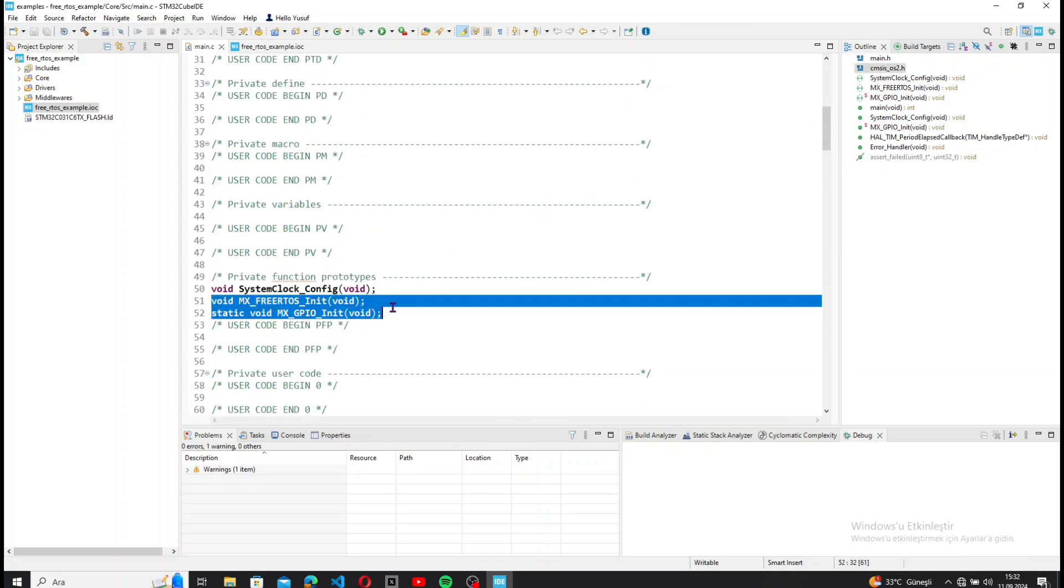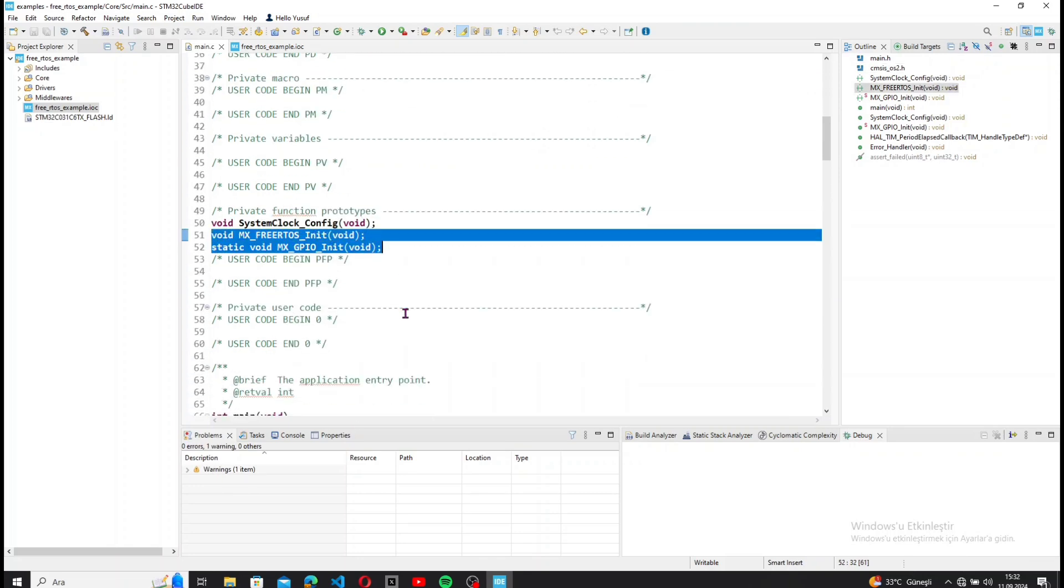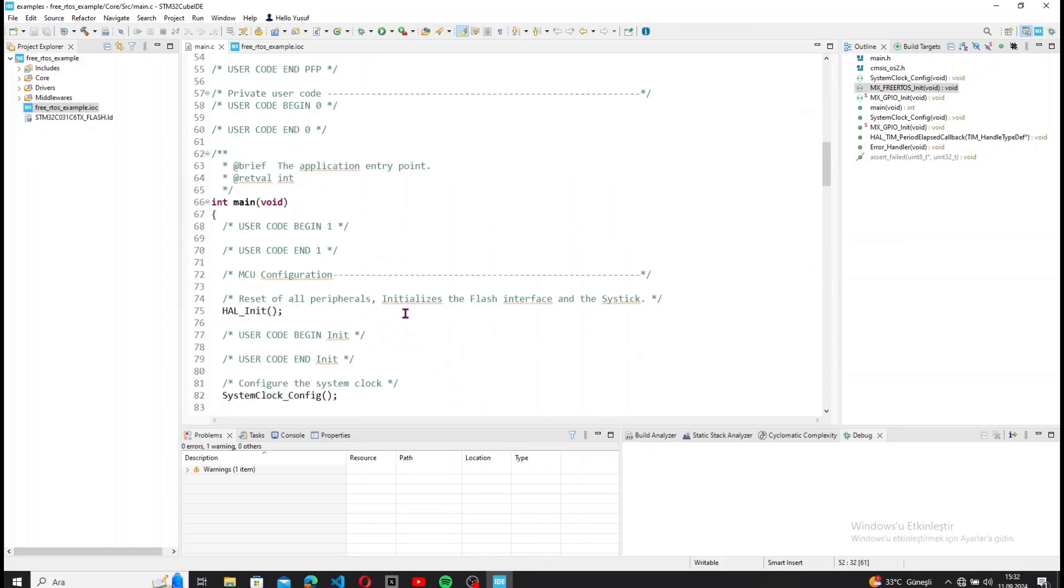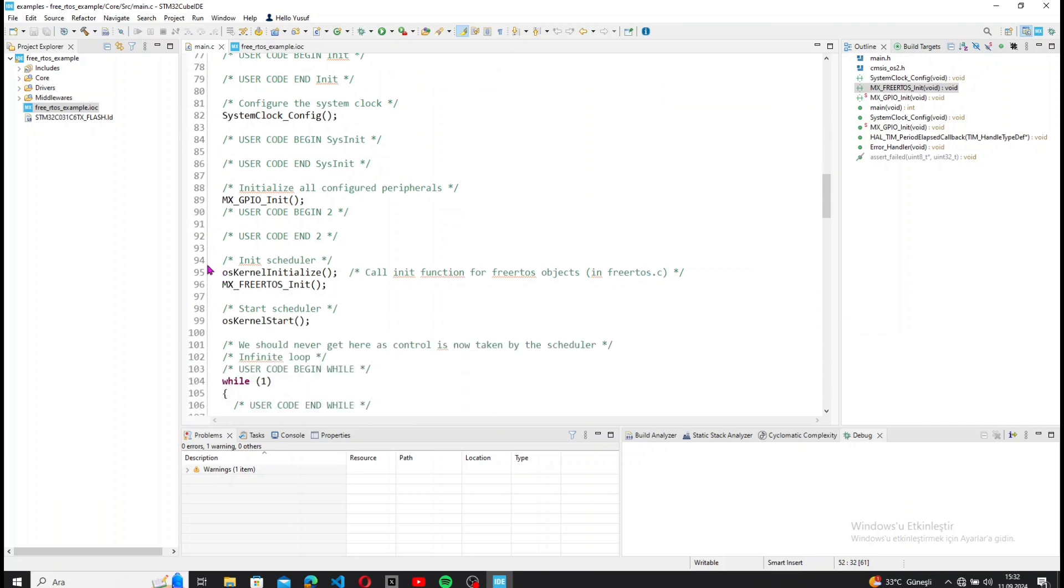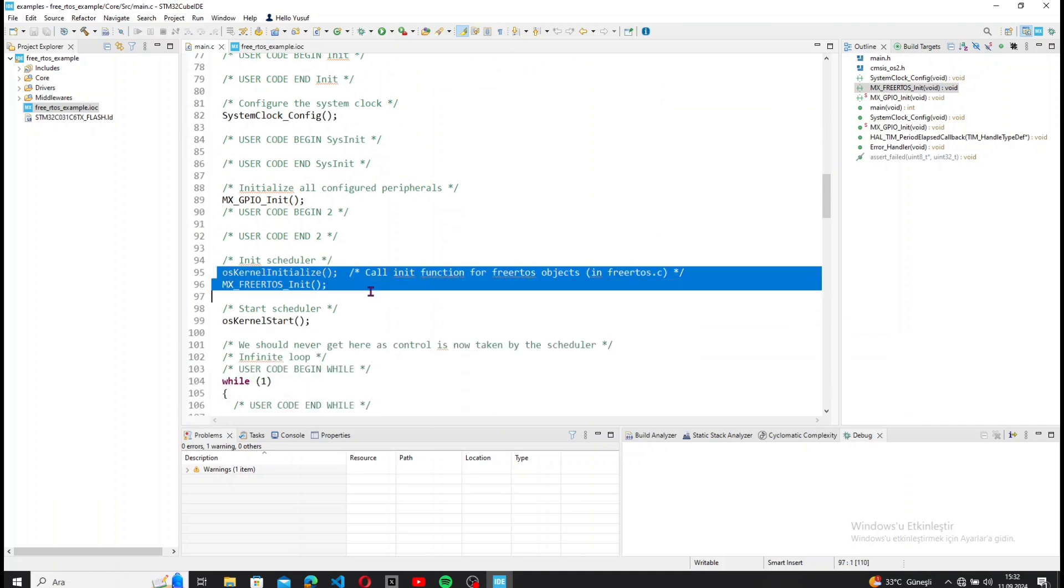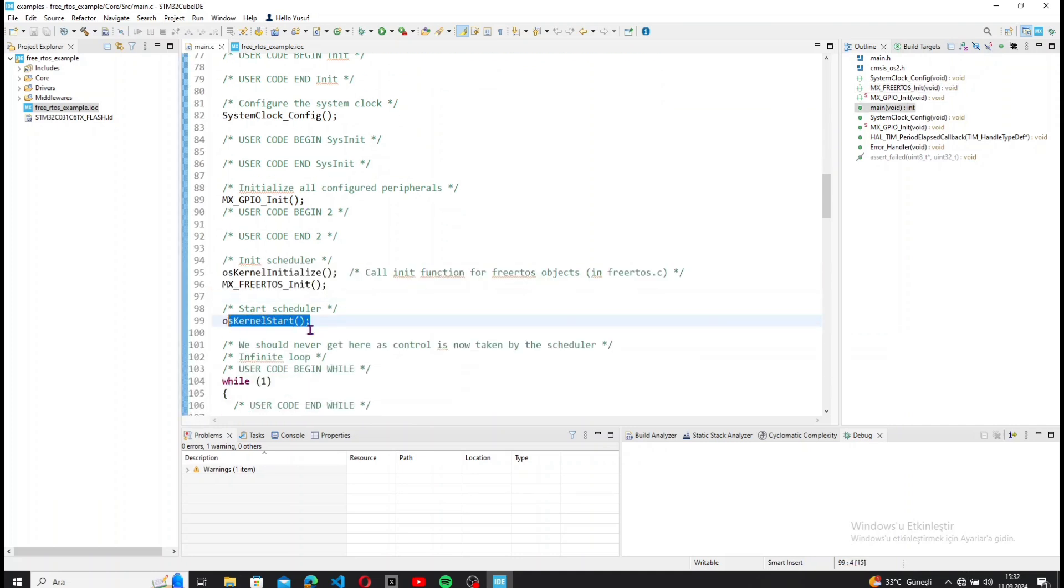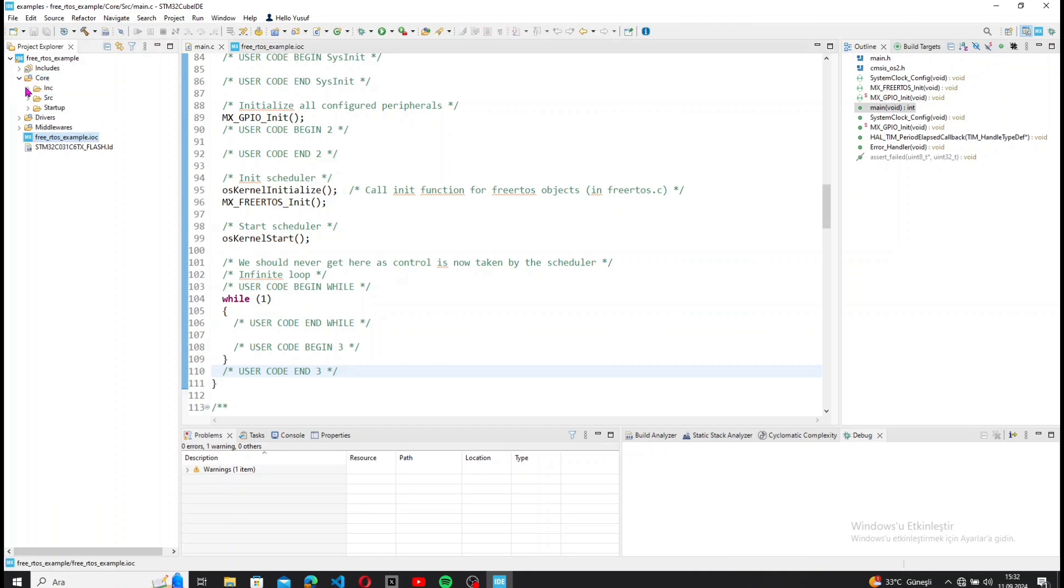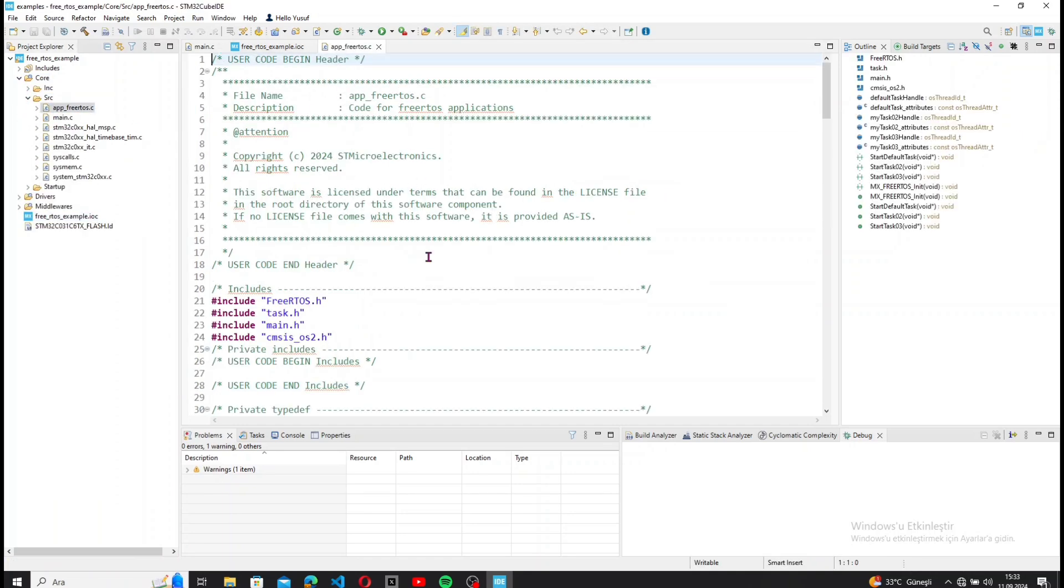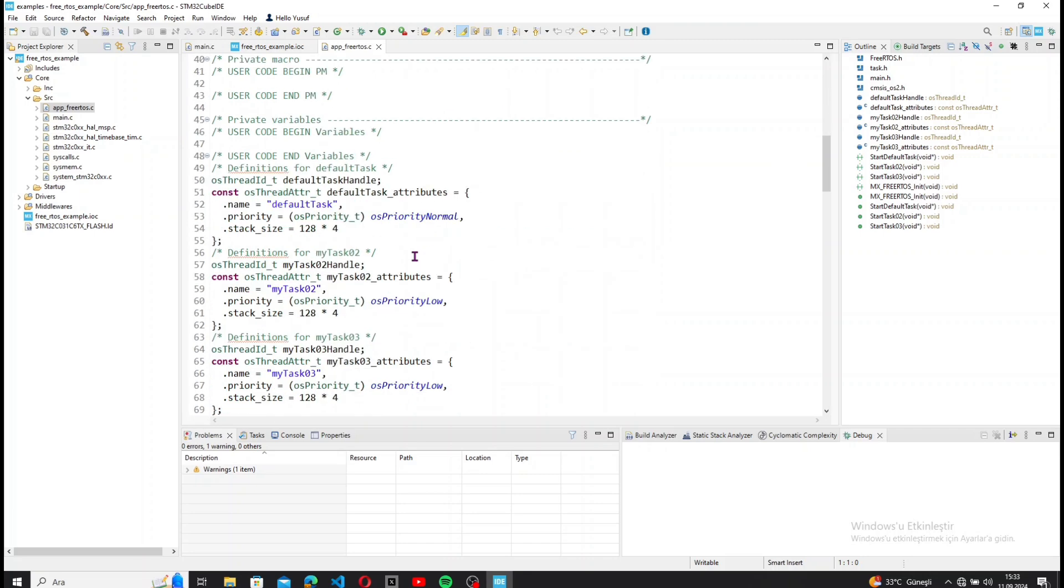In the main.c file, the FreeRTOS libraries and functions are already defined and initialized.